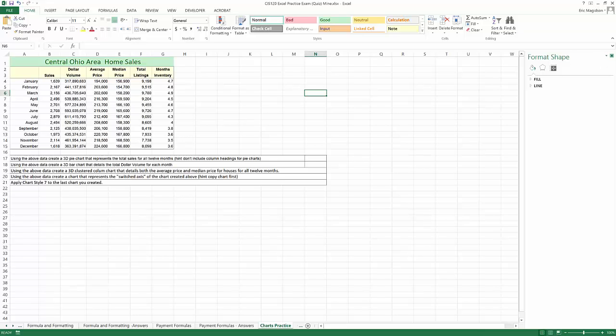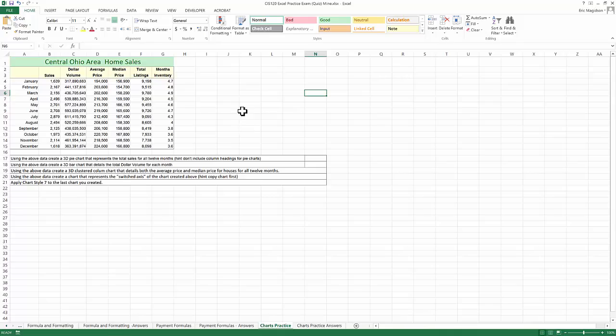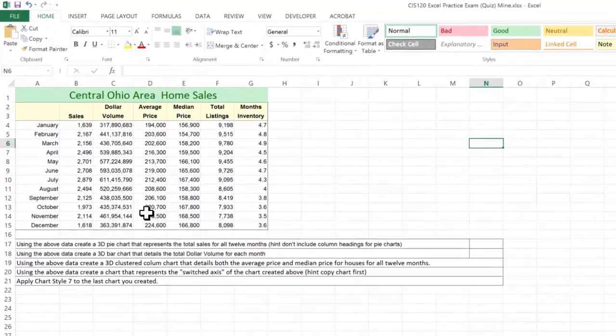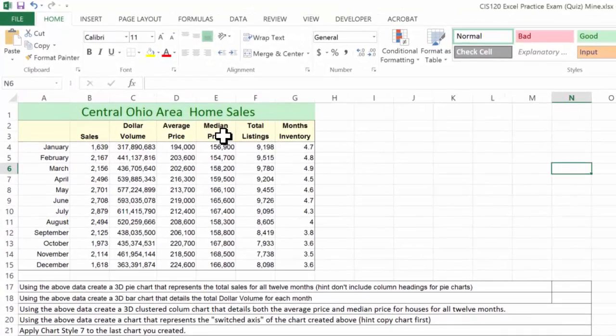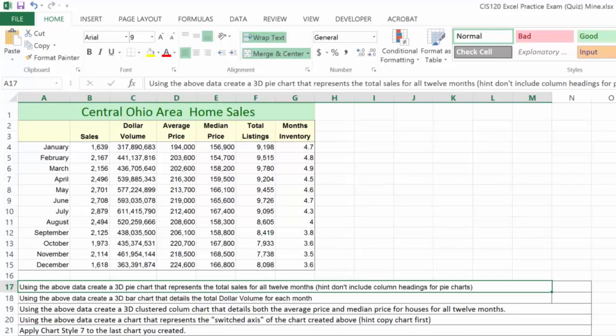So this brings us up to the chart practice sheet. We're going to do four charts to represent this data graphically. It makes it easier to present it. So the first one says, using the above data, create a 3D pie chart that represents the total sales for all 12 months. Hint, don't include column headings for pie charts.